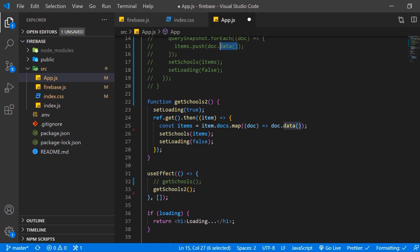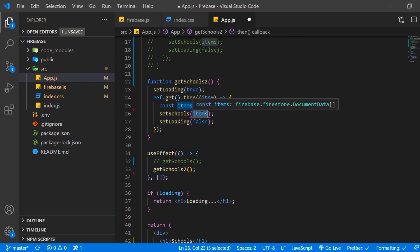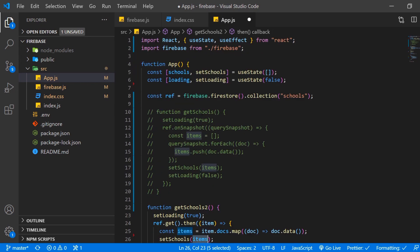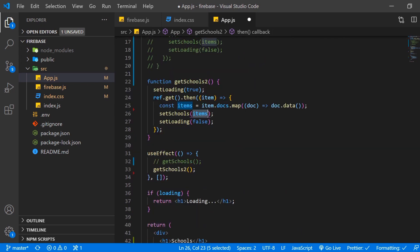And then we set that equal to a variable which we call in our example items. But again we can call it school or whatever we want. And then we set schools from our React hook up here to those items. And then of course set loading to false because the operation has finished.